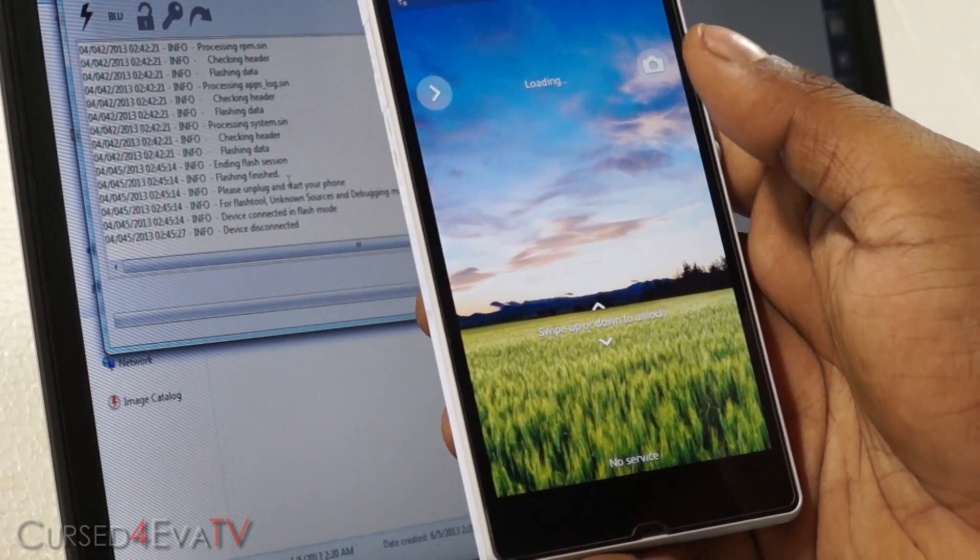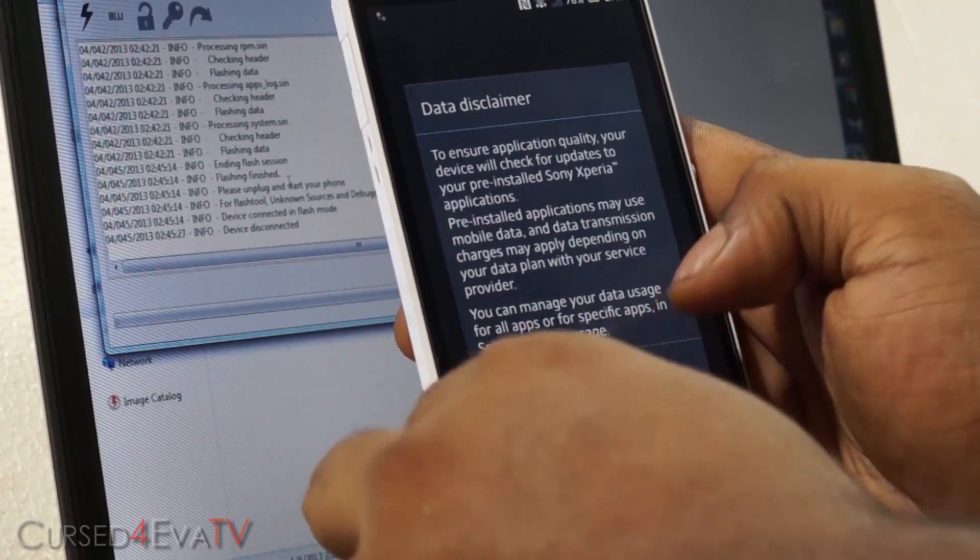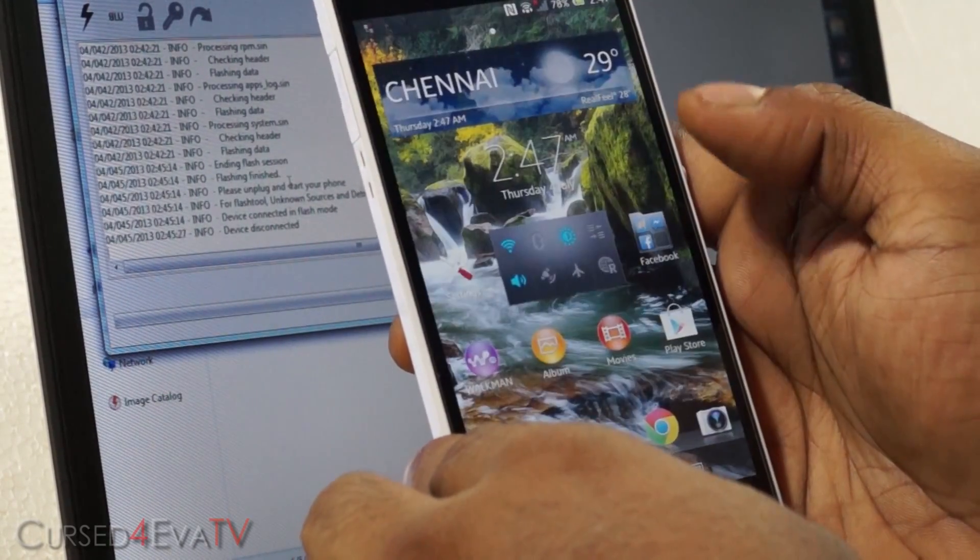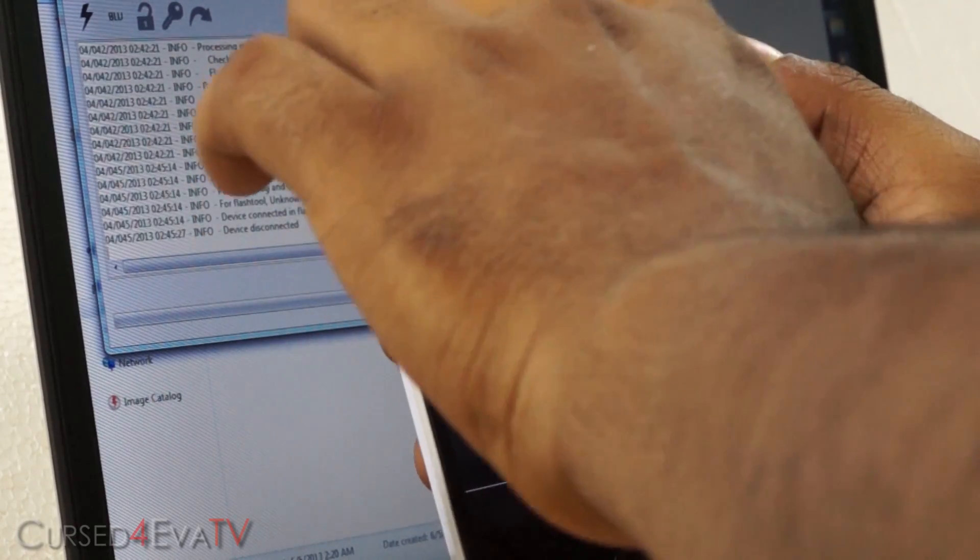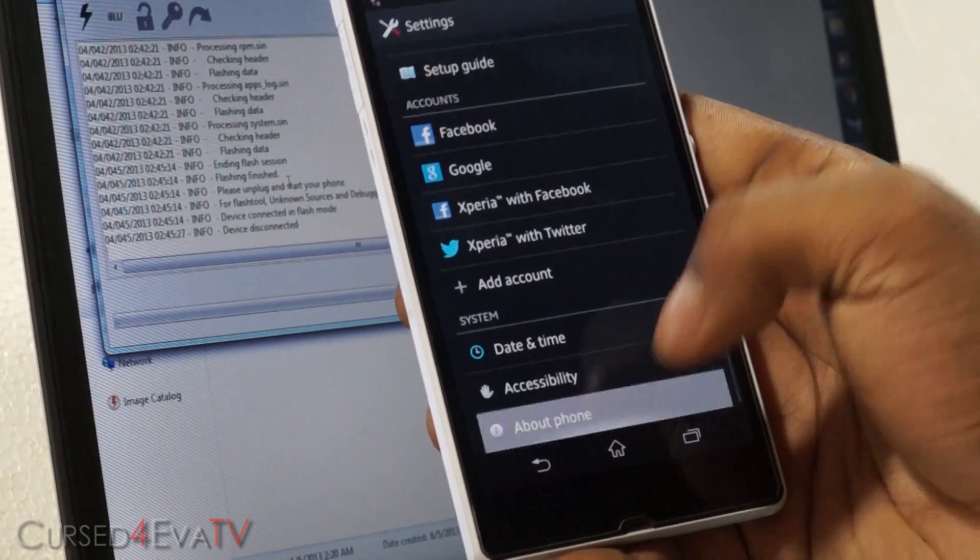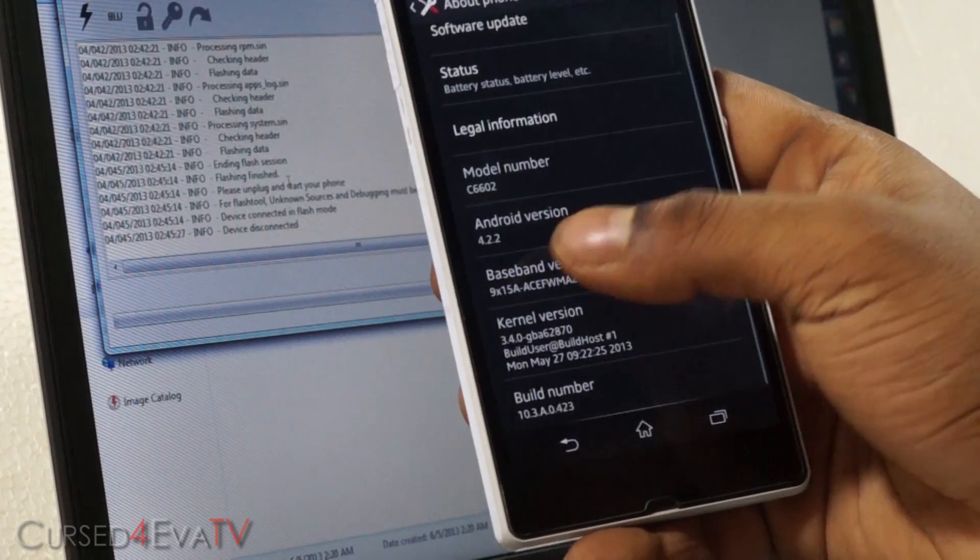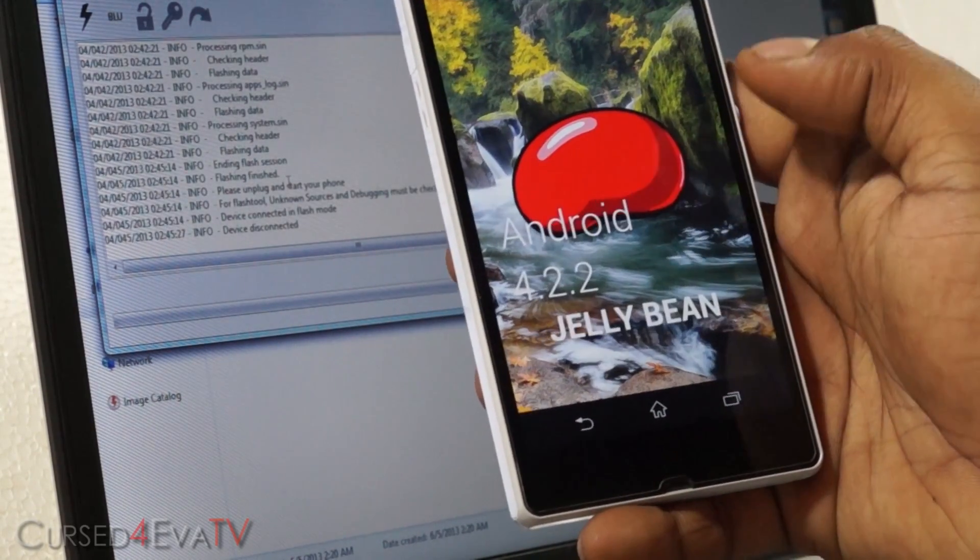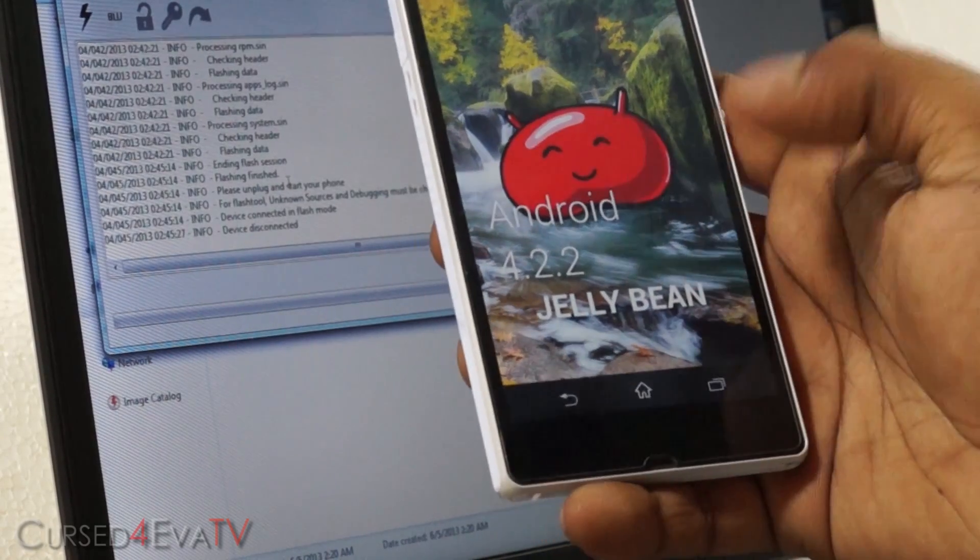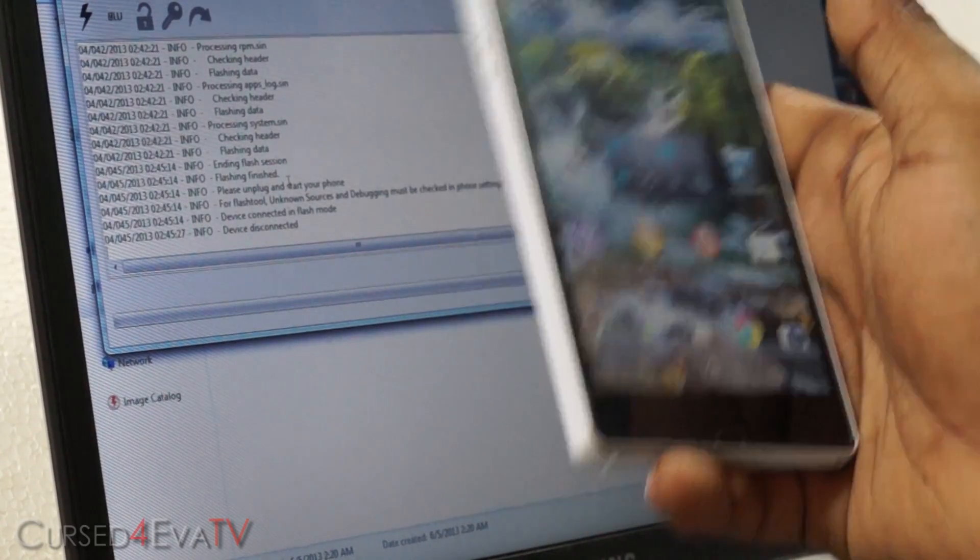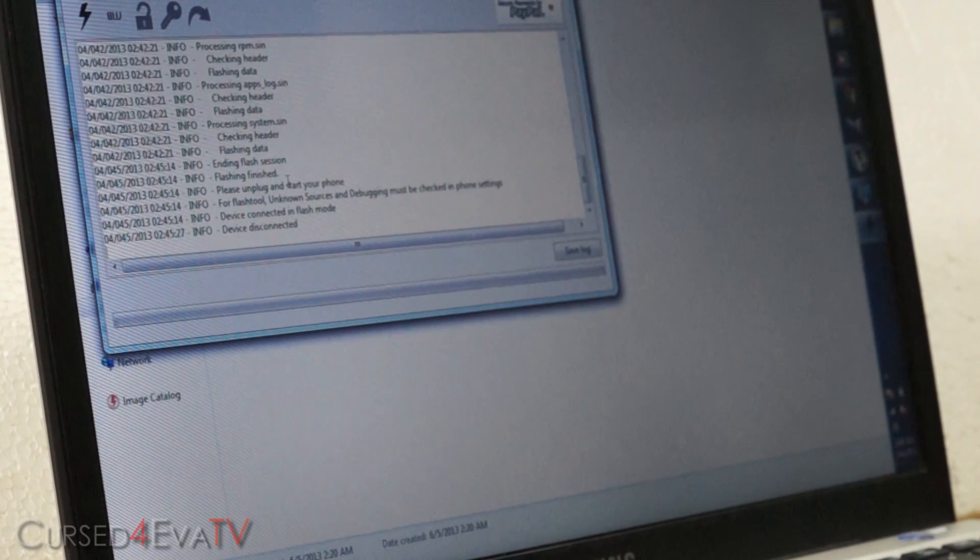Alright guys, there you go. We are up. Going through to Settings, About Phone. And there you see it. Android 4.2.2 Jelly Bean. So we are now updated to the latest version of Android on the Xperia Z.